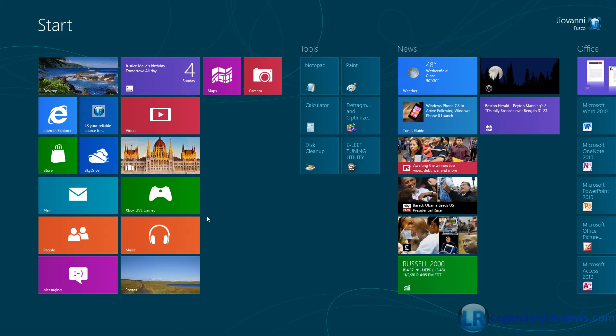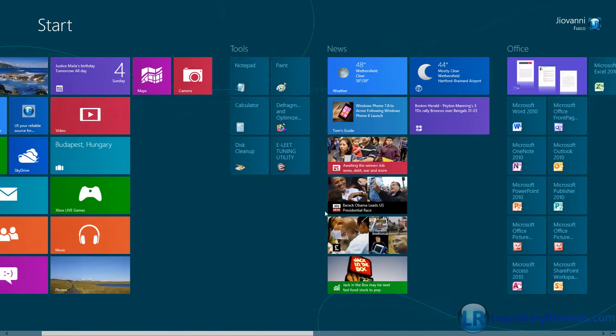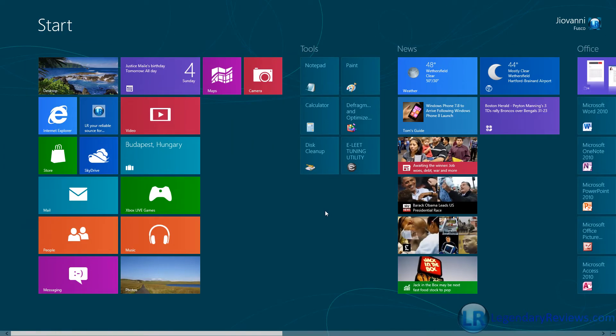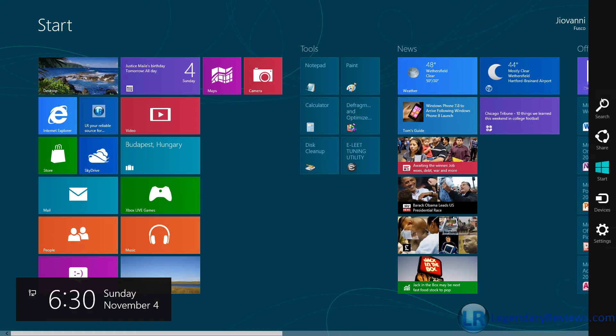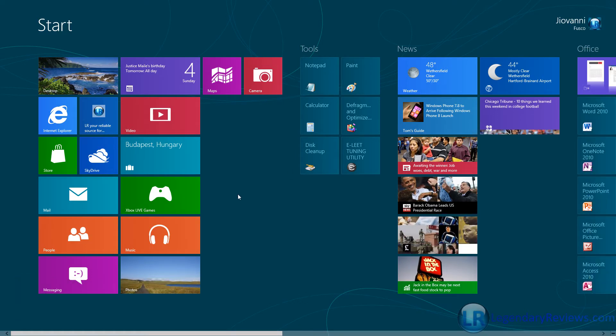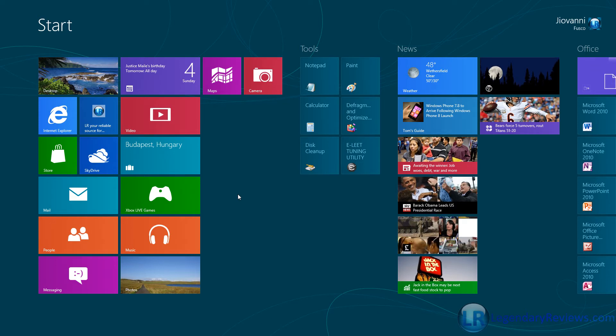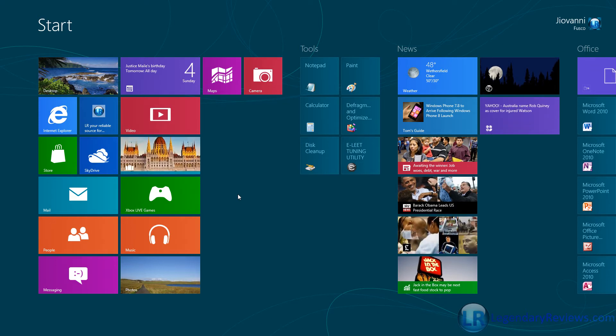Another reason why you would not want to get it is if you do not want to learn the new interface. As you can see, this is very different. Unlike any other Windows operating system, you have to learn a lot of things, and a lot of people just don't want to learn that.